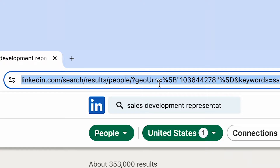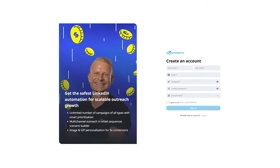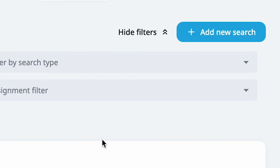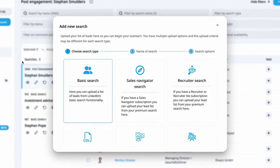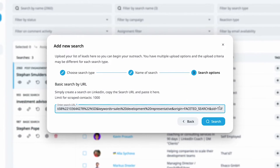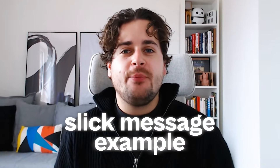First, copy the search URL. Second, log into Xpandy or sign up for a 7-day free trial if you haven't already. Third, in your Xpandy account, go to Search from the main navigation menu and click on Add New Search. Fourth, choose search type Basic, name the search, paste the URL, and click Search. Then you can set up a LinkedIn outreach campaign inside Xpandy.